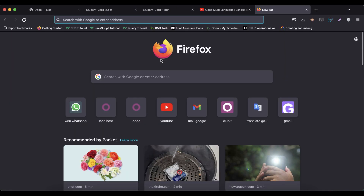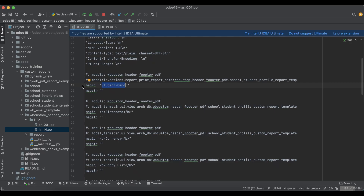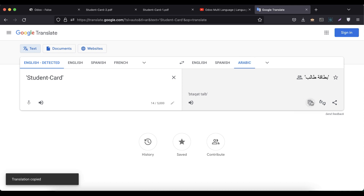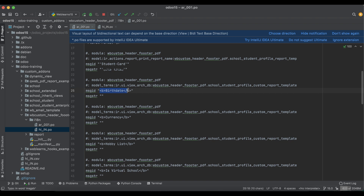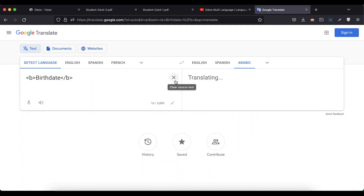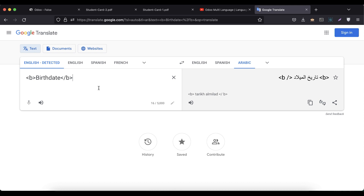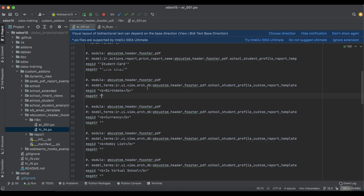I'll open the translation file. I'll copy the message ID content and paste it into the msgstr field for Arabic. For entries that contain HTML tags like the bold tag, you have to be careful — the tags themselves should not be converted into the other language, otherwise it won't work. You can see the bold tag is not converted into Arabic. Simply copy and paste the translated content for all the remaining messages.